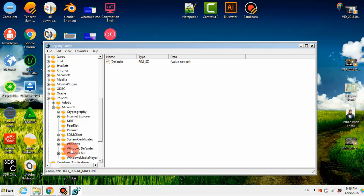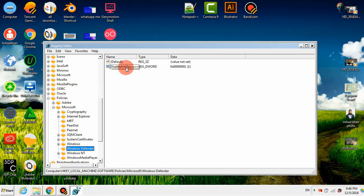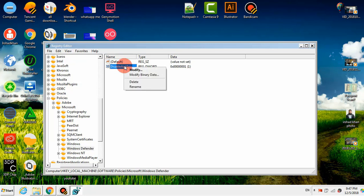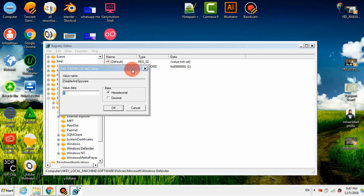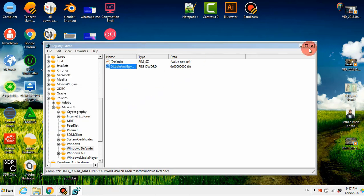और यहाँ पर है Windows Defender। मैंने इस folder पर क्लिक किया। जैसे ही मैंने इस folder पर क्लिक किया, यहाँ पर आप देख सकते हैं 'Disable Anti-Spyware'। आप यहाँ पर Double Click भी कर सकते हैं — मैं Right Click करता हूं और Modify पर क्लिक करता हूं। यहाँ पर value को 0 करके OK पर क्लिक करता हूं।